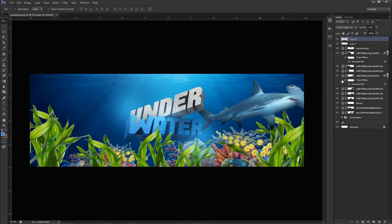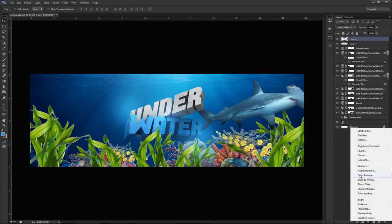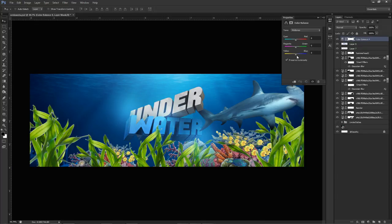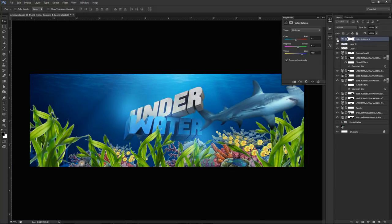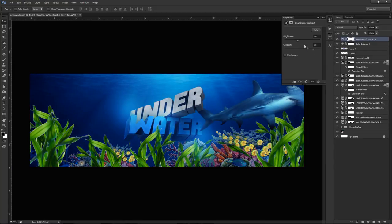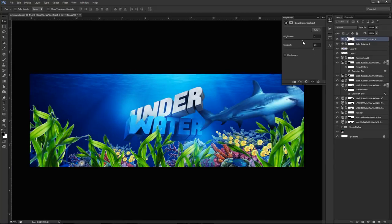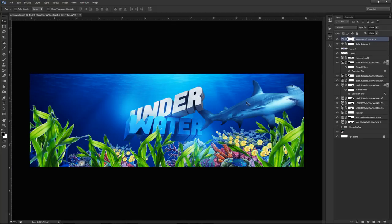Before doing brightness and contrast, I'm going to do a Color Balance adjustment layer. Move around the sliders — let's make the blues a little more blue, maybe add a little red. Then add a Brightness/Contrast layer going slightly negative on brightness and positive on contrast, then slowly bring the brightness up. It's looking pretty good.